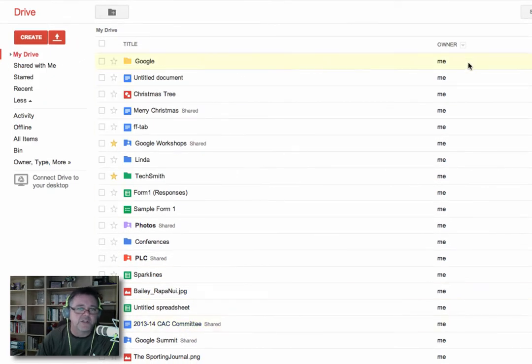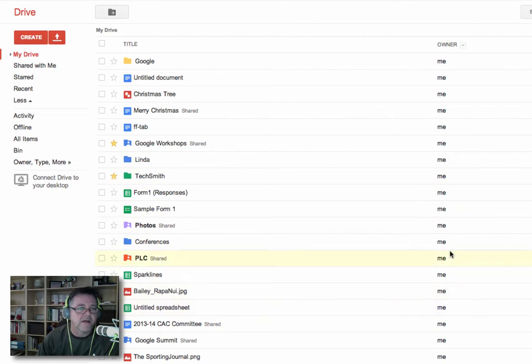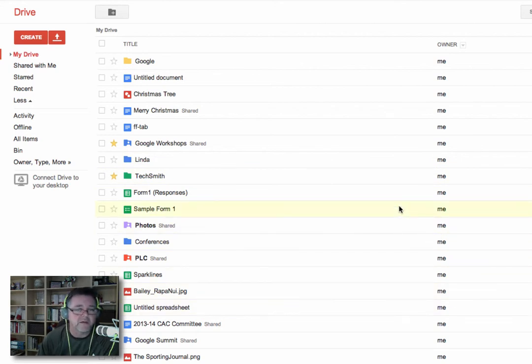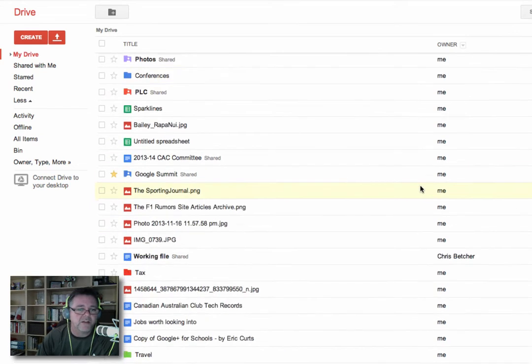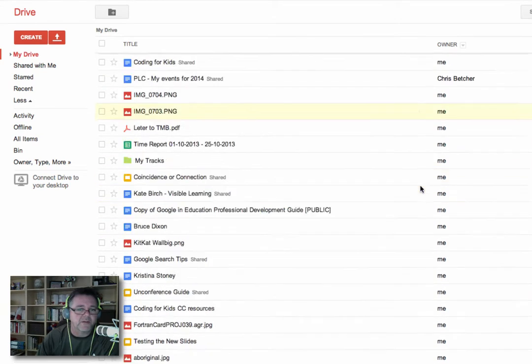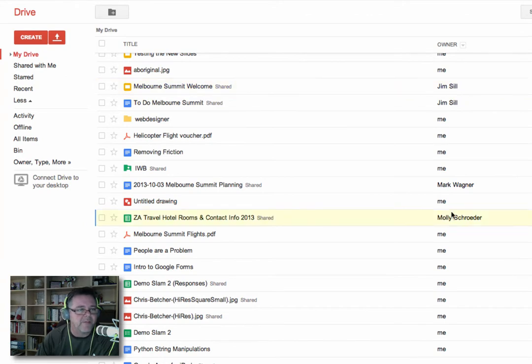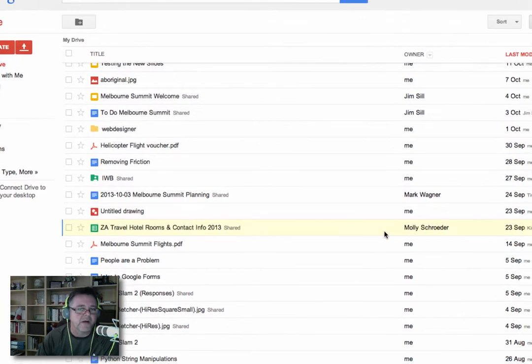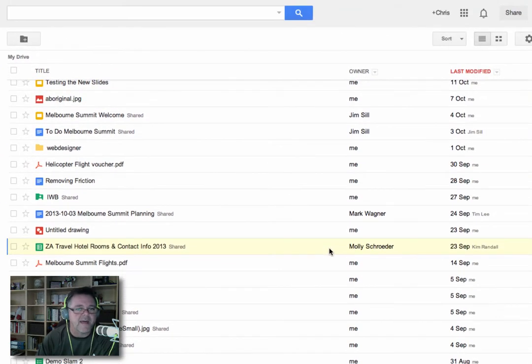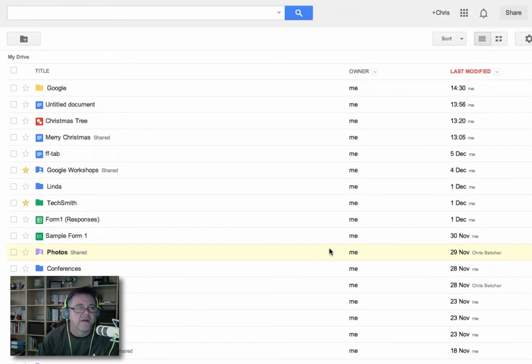And you can see the owner list here. The owner is me. And generally speaking, everything in My Drive will be me because I own it. However, I just want to point out, if I scroll down here, you will see there are some files here that are owned by other people. How can that be if it's in My Drive? I'll get to that in just a moment. So this is My Drive.